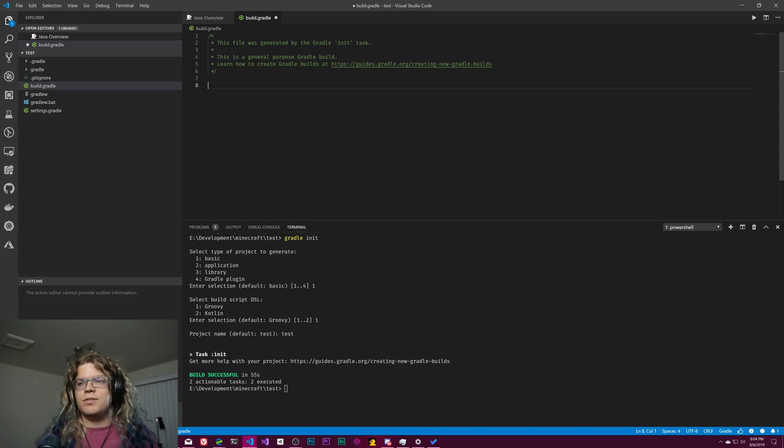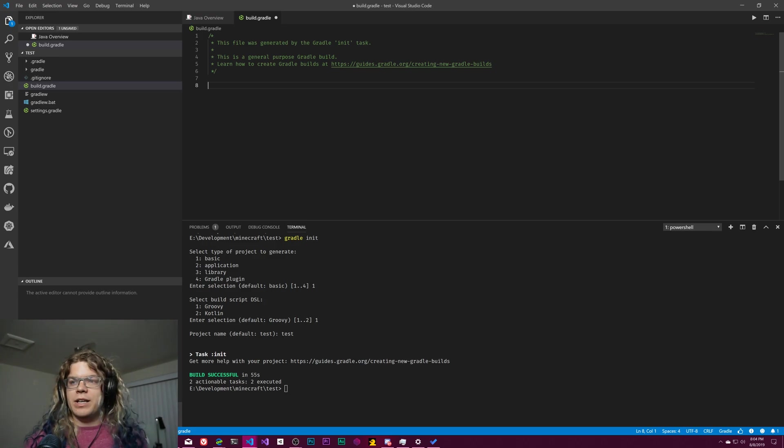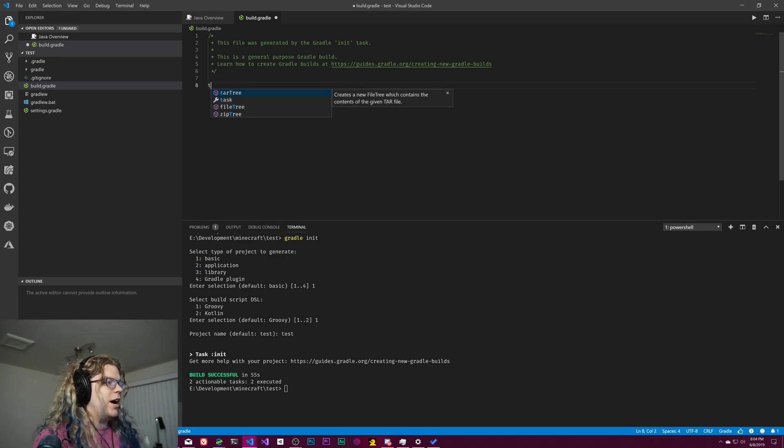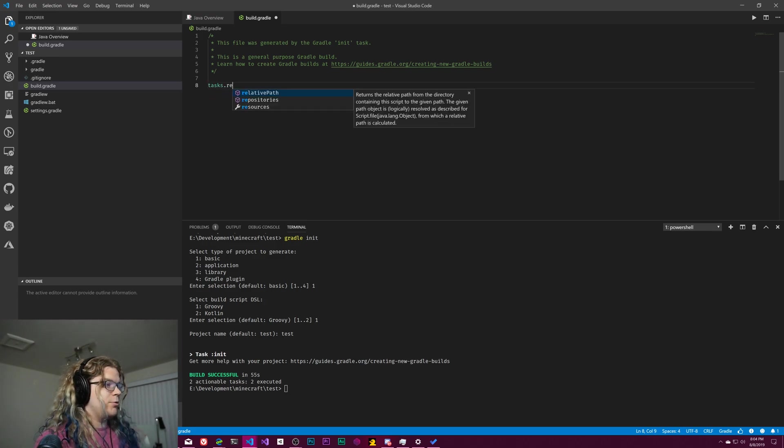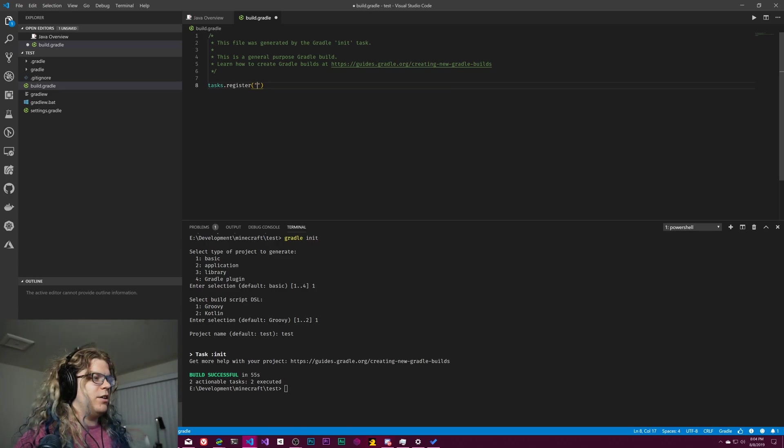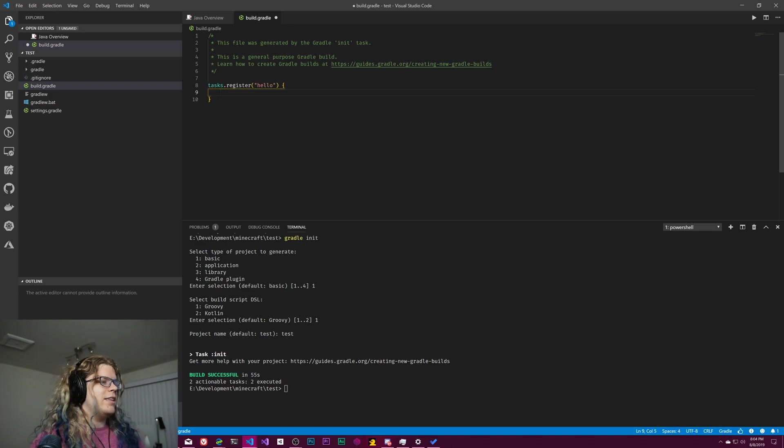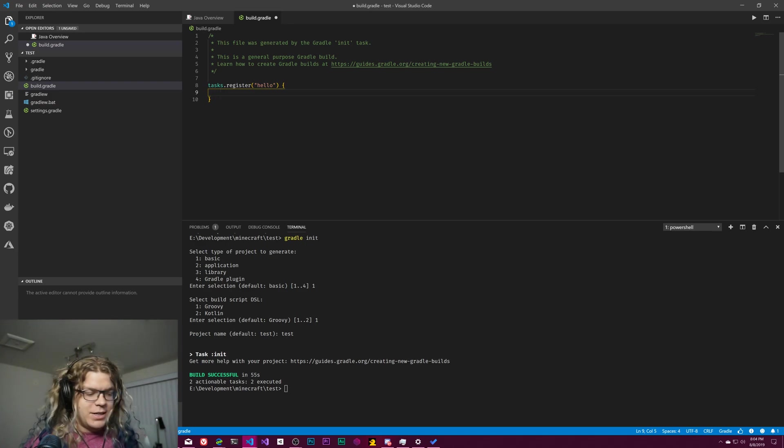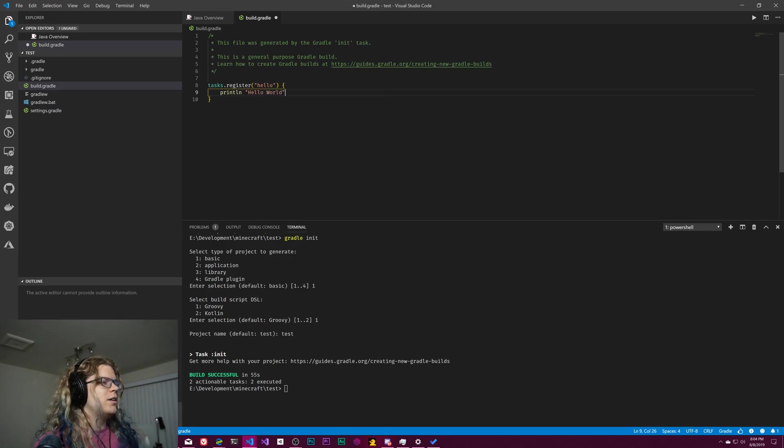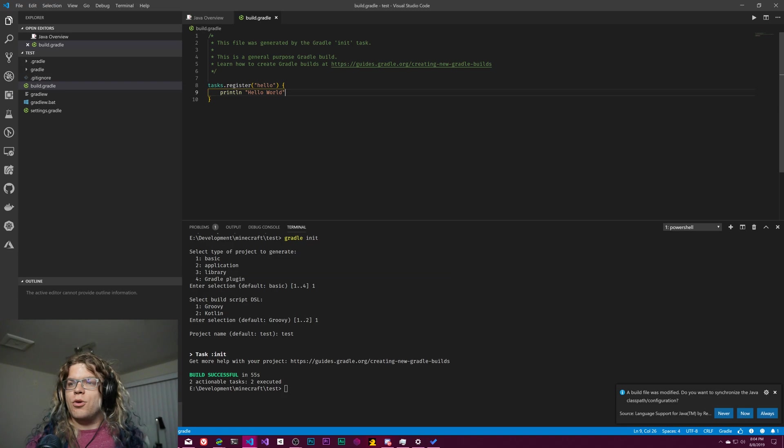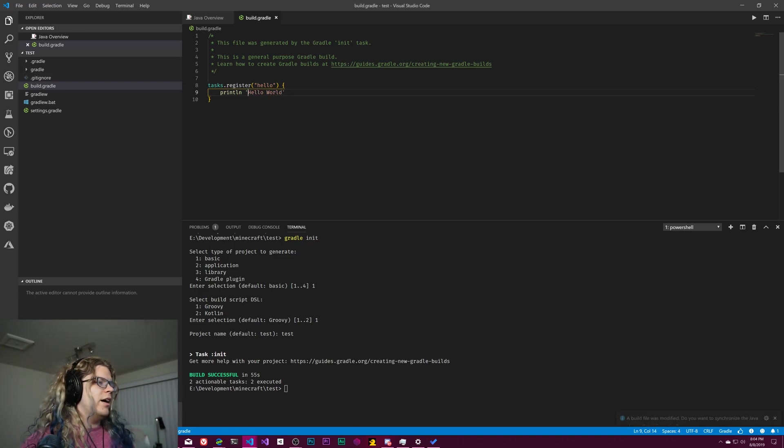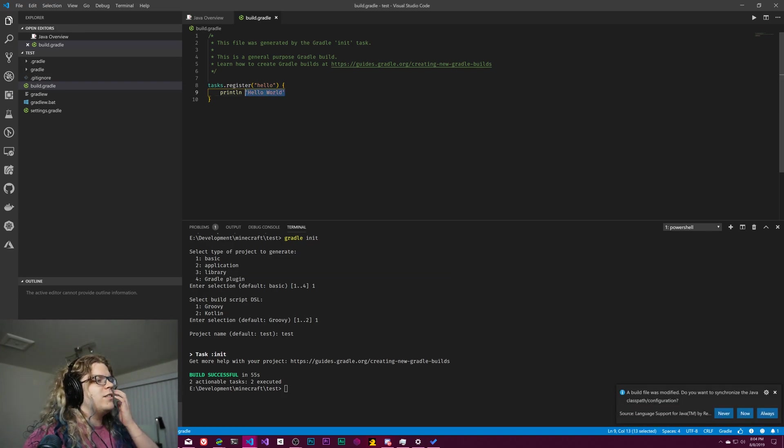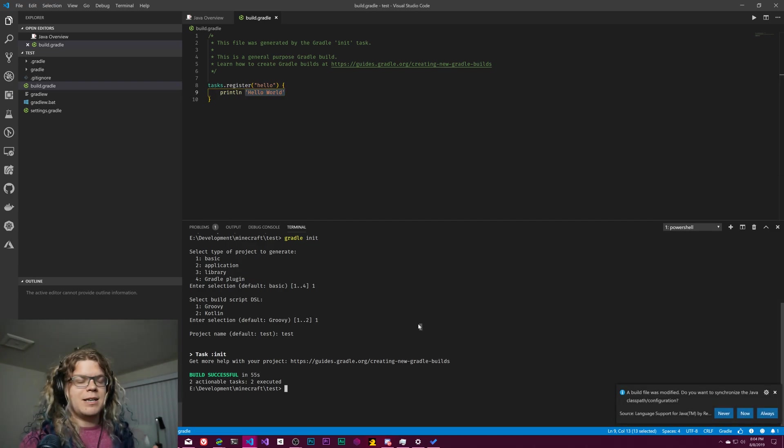So this is typically where your build would go, where your project definition would go, all of that, but we don't actually need to use any of it. And so what we can actually do is just create our own tasks. And so instead of using like build and run and clean, we can just write like hello. And so if we just do tasks.register, this is going to register a new task in Gradle. We'll just call it hello. And then inside of these brackets, we can actually just type what we want it to do. So let's just do println hello world. Since this is Groovy, we can use single or double quotes as long as they match.